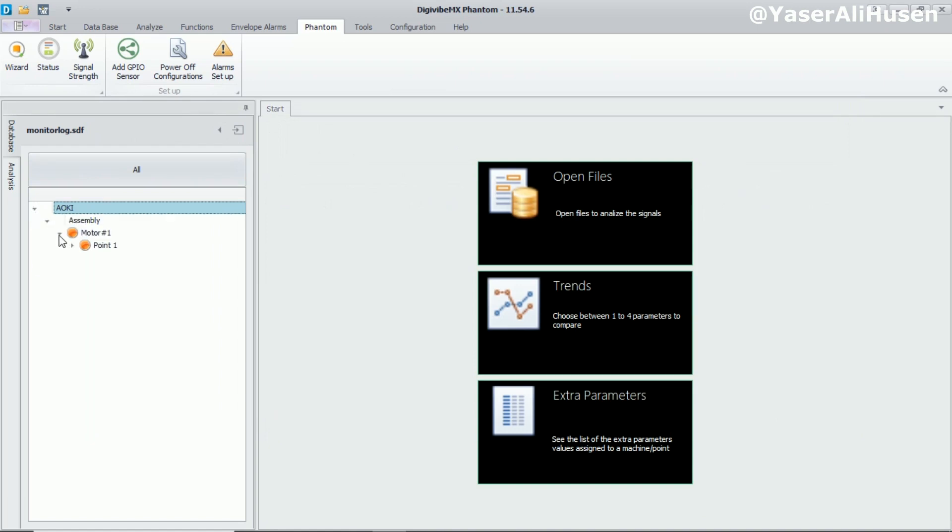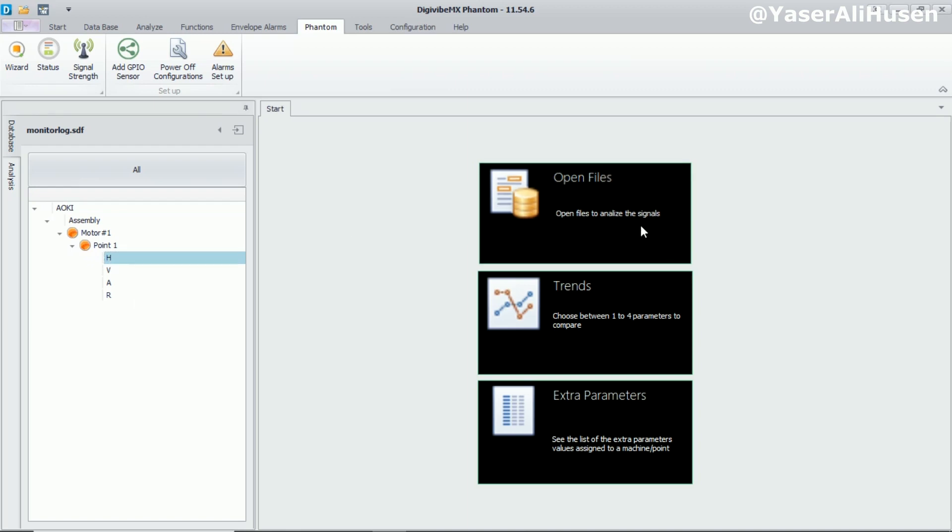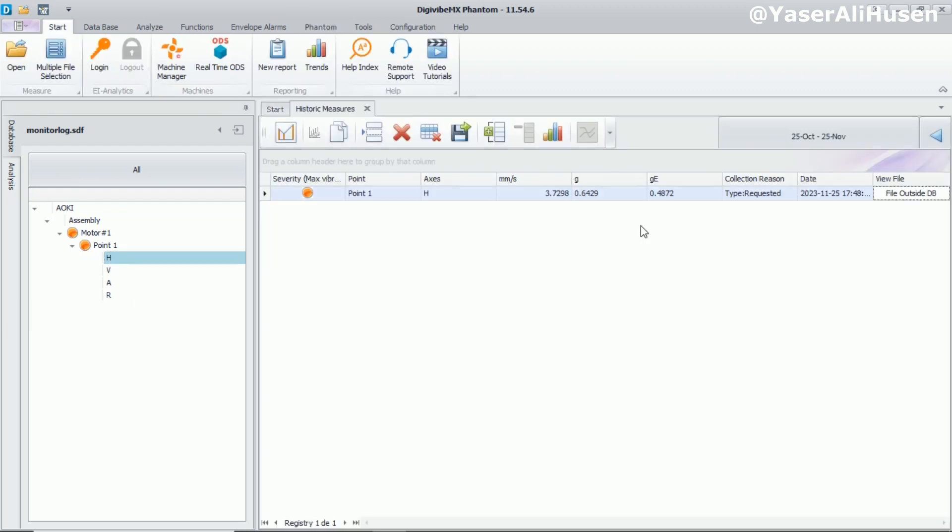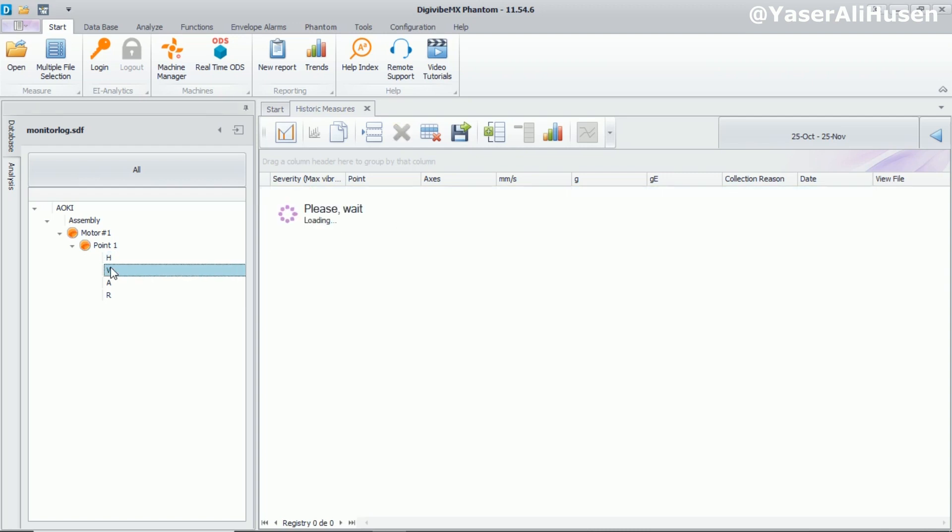On the machine, select point one. You should be able to see incoming data for parameters such as horizontal, vertical, and axial measurements. DigiVibe will receive data at intervals of every 10 minutes, as per the previously set data sending interval.